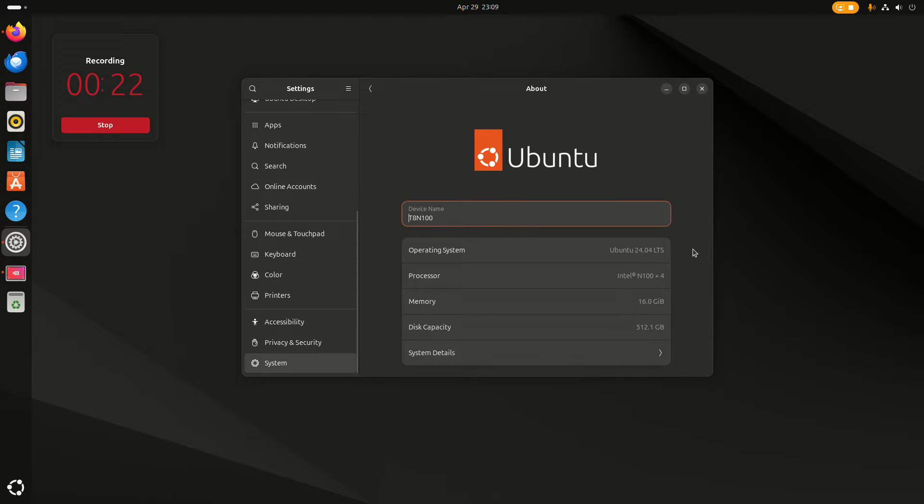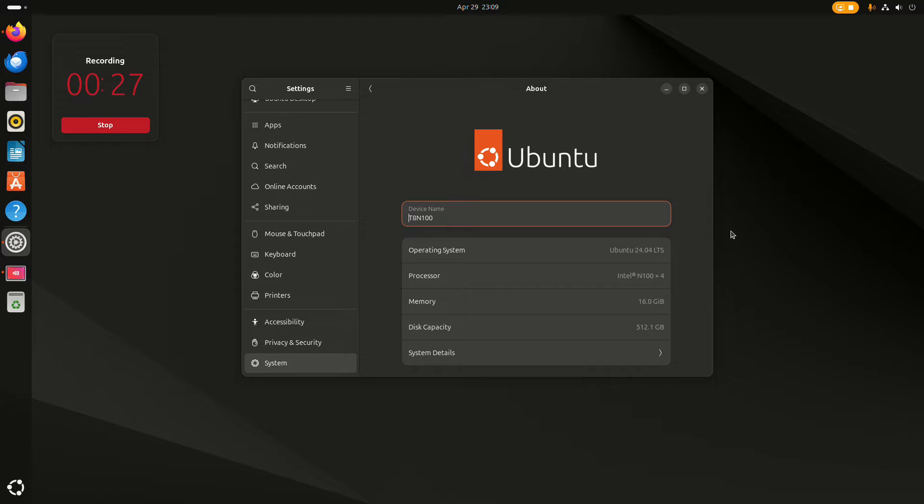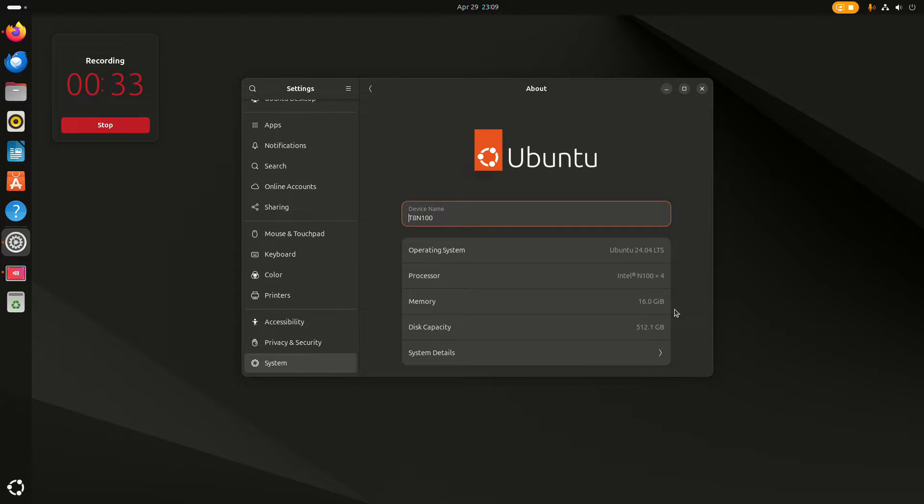I'm running Ubuntu 24.04 on my FireBet with the Intel N100 and 16 gigs of memory.